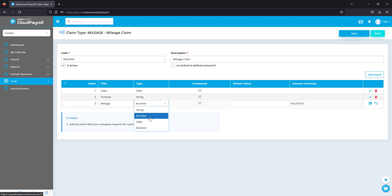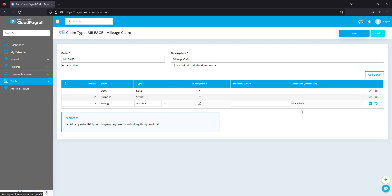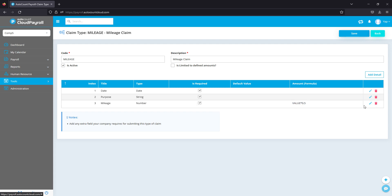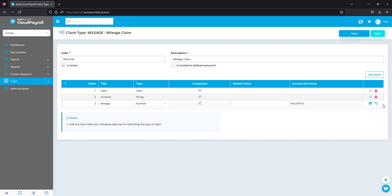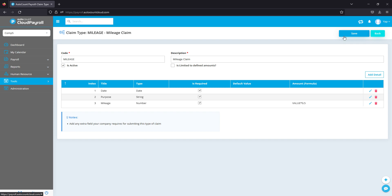And finally, we have the ability to create formulas as well. Let me give you an example. For my company, for every kilometer we traveled, the company pays 50 cents. So what I can do is I can put in a formula which is 'value times 0.5,' meaning that for every one kilometer, the system automatically halves the figure amount so that the system pays out according to my company requirements.